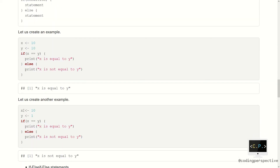Let's see another example. This time we will change our value of y and set it to 1. So this time our condition will not be met, then we will execute the function inside the else. Thus 'x is not equal to y' will be printed, which is also what you see on the screen.